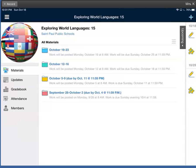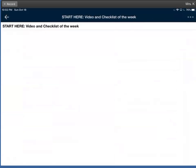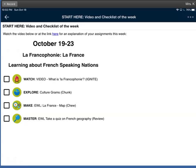Welcome to the week of October 19th through the 23rd for your Exploring World Languages. We're going to be switching to French this week. So if you open up your blue folder, we're in the start here. This is the checklist of the week, and hopefully you're looking at this video.